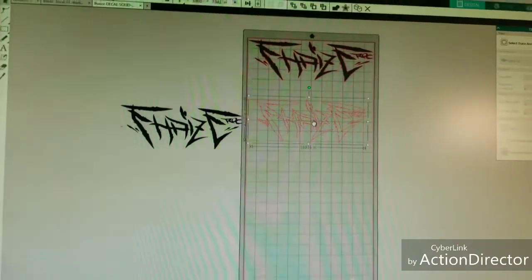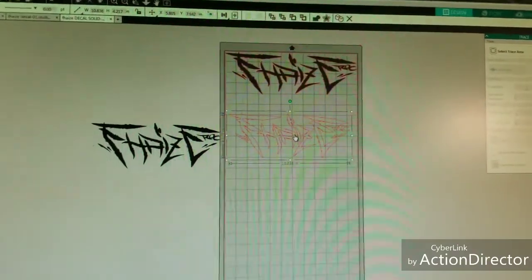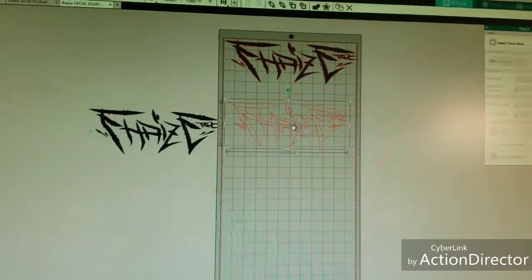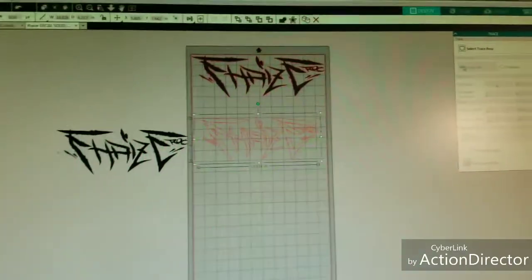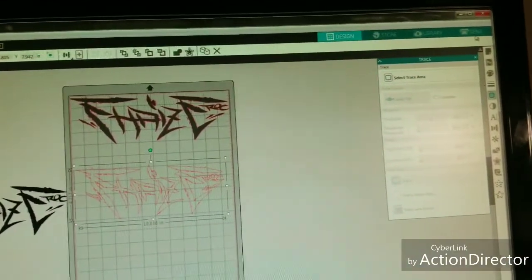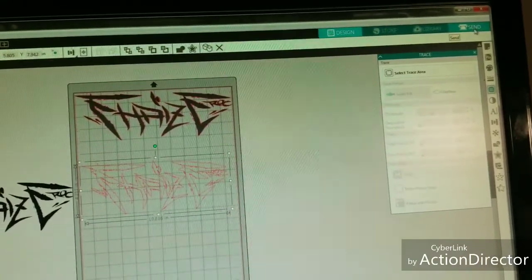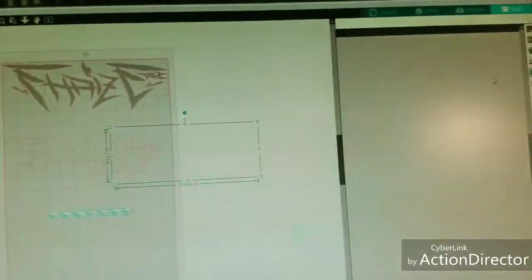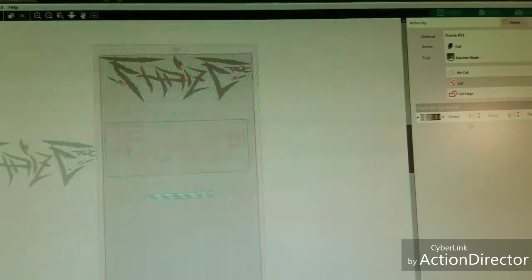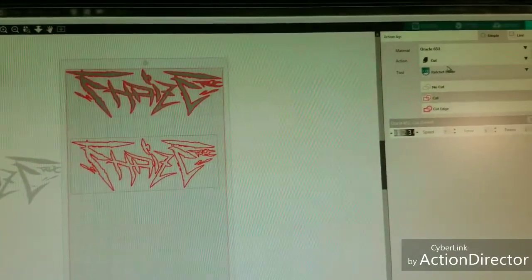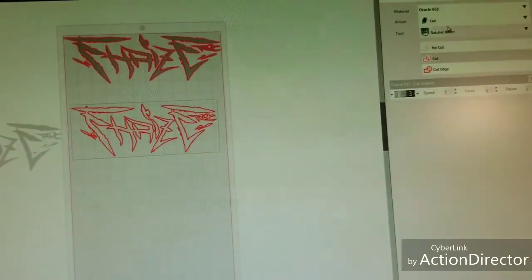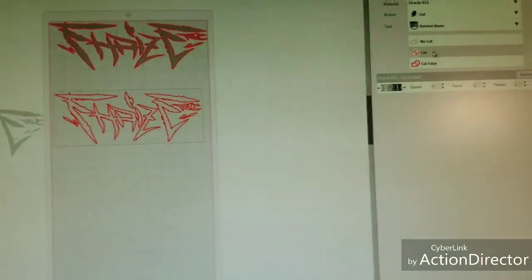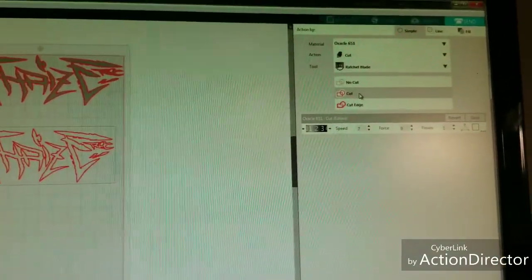At this point, what you would end up doing, you can fill it in with the color just so you see what it is you're working with, but it's not necessary. Because it's 651, you're not going to mirror this like you would heat transfer vinyl. You leave it as is, you'd come up here, you'll click Send.